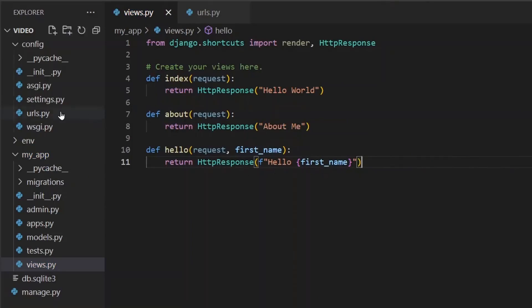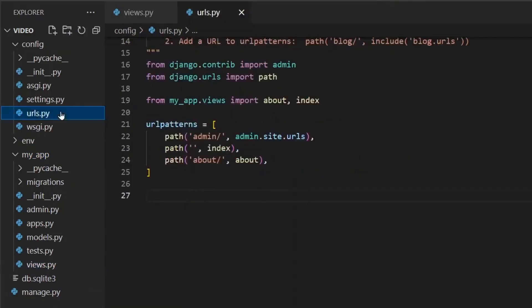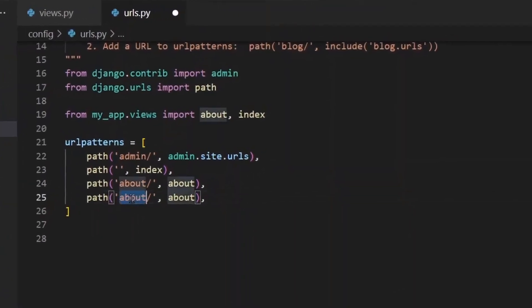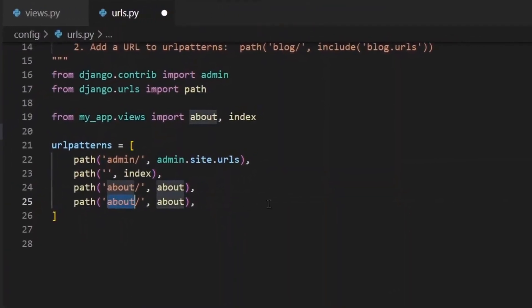Now let's tell Django when to actually fire this function. We go back to our URL patterns and we can add another path. Shift alt down arrow to duplicate it, option alt down arrow on a Mac. And this time for the path, we'll say hello. But then we also want to pass in that first name.